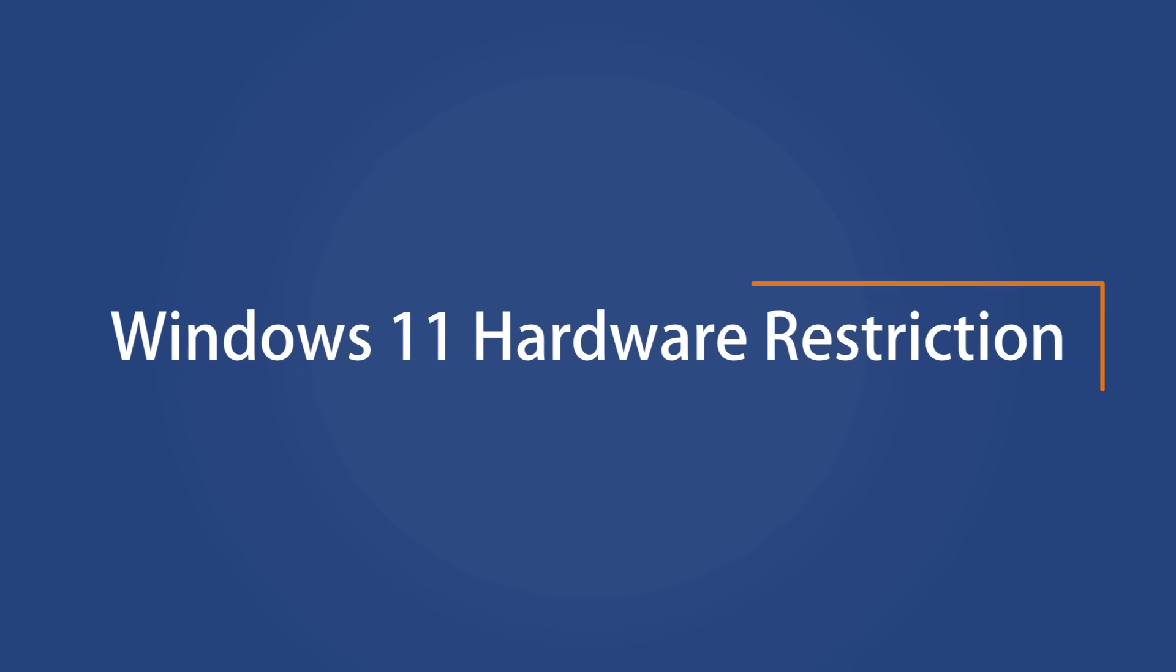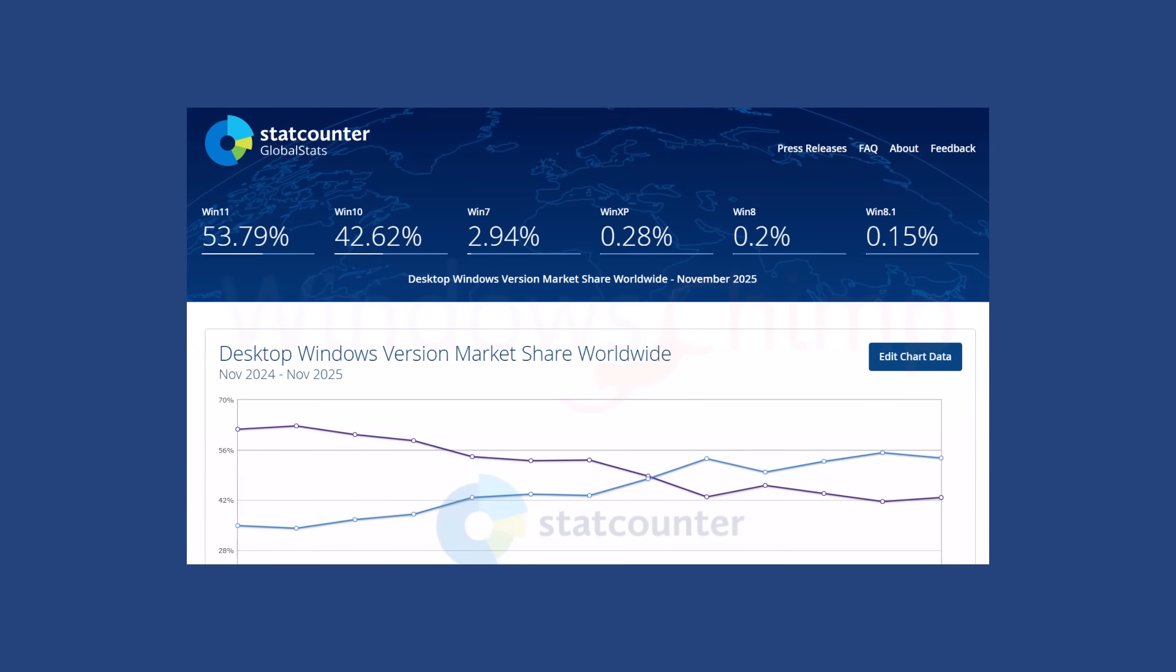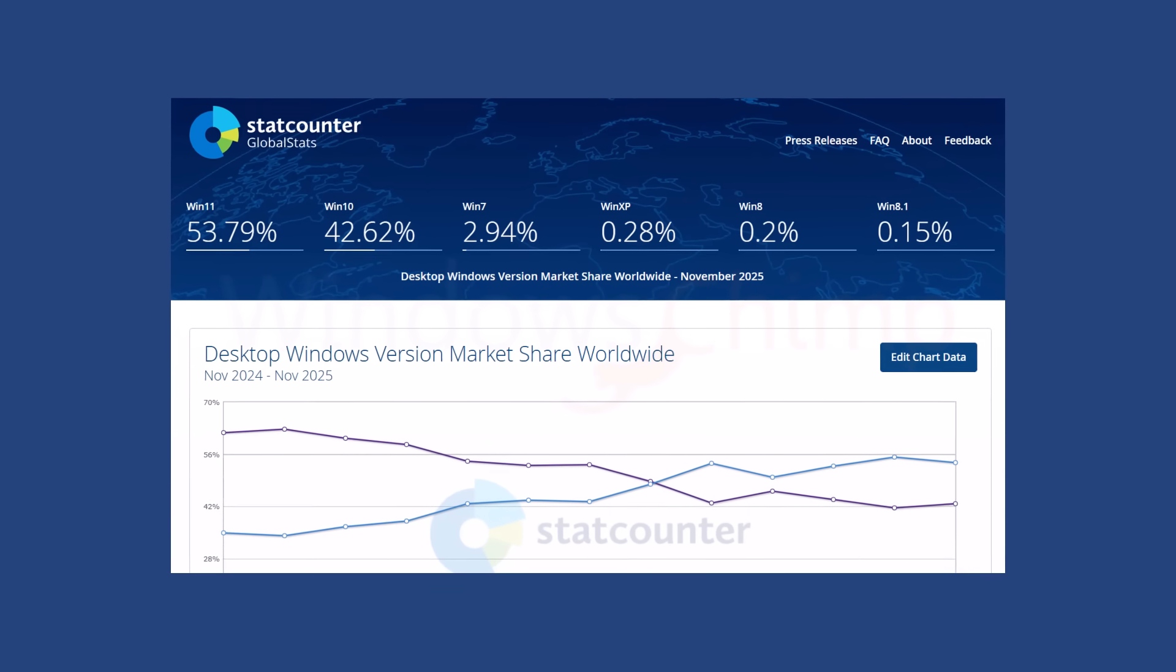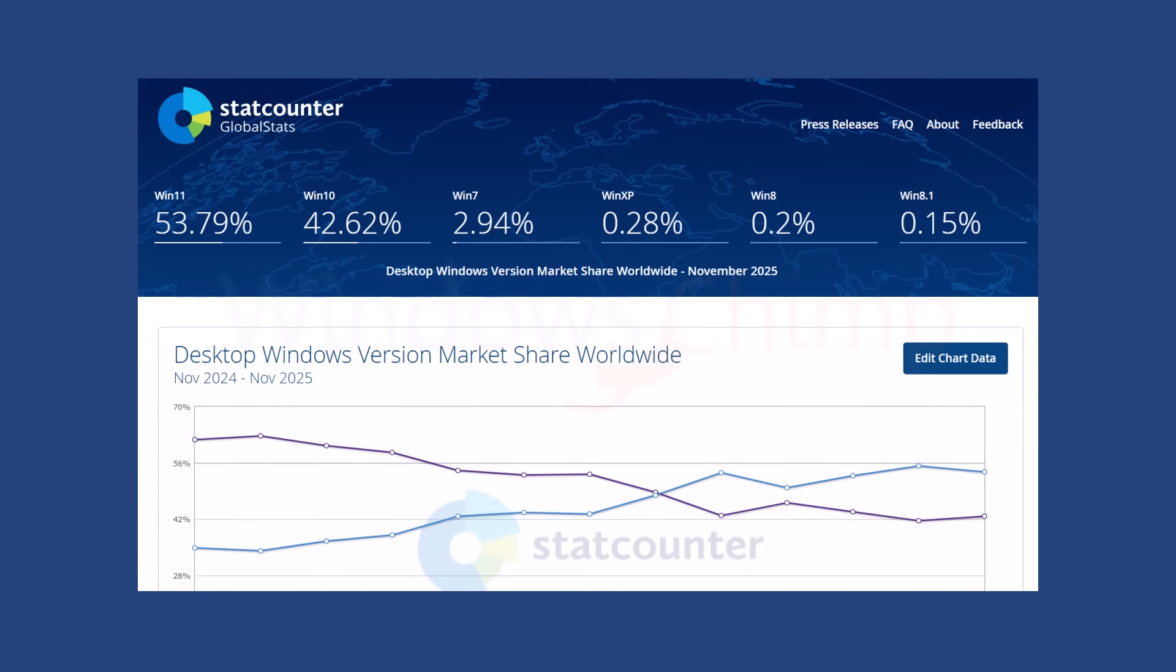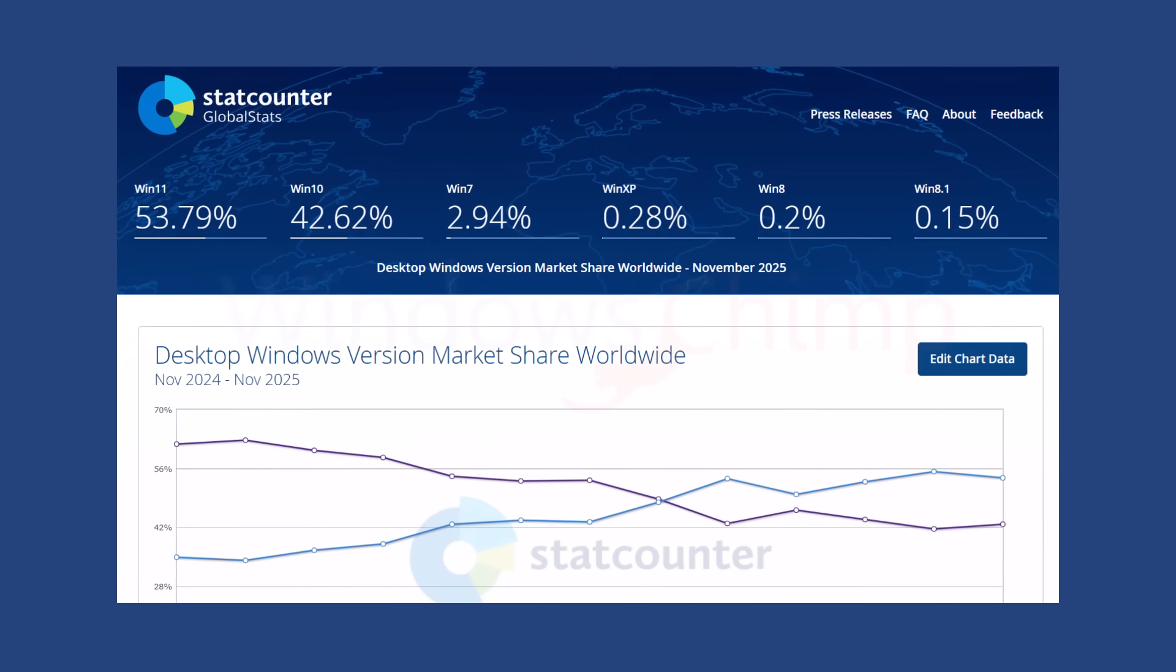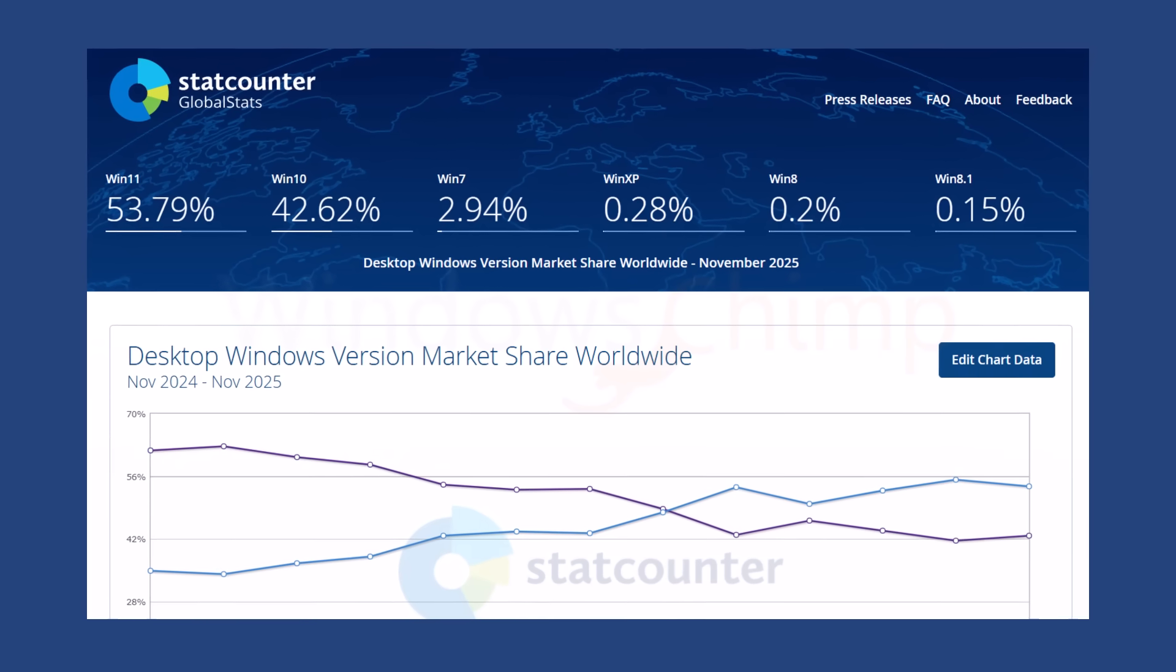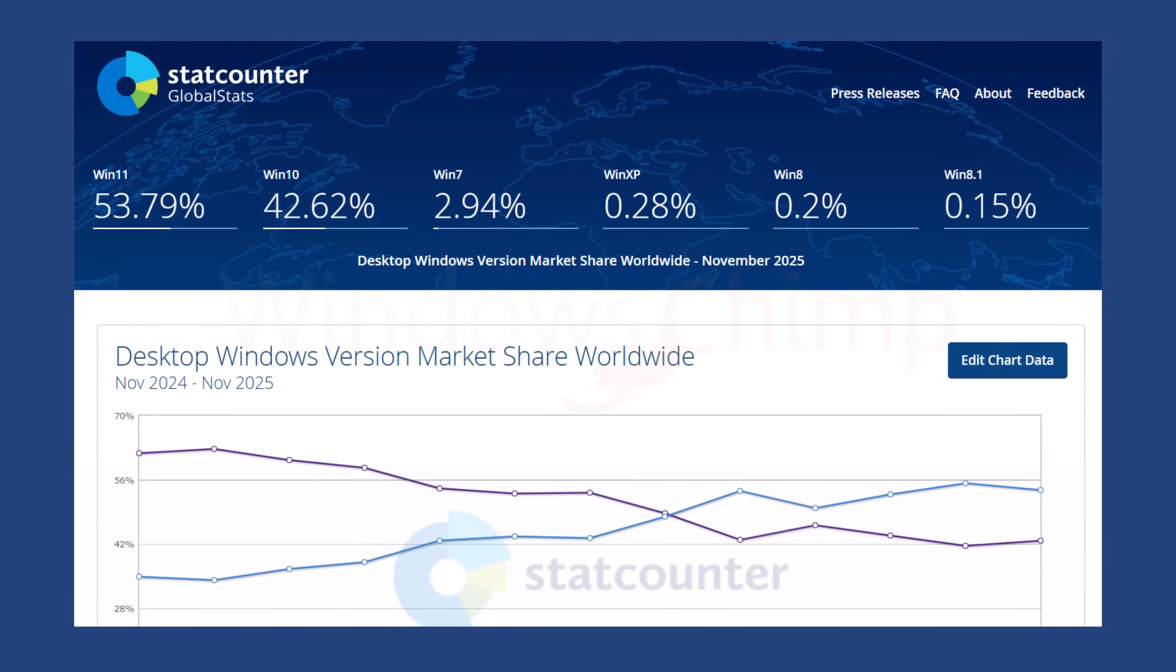Now, let's talk about regular users. Windows 11 adoption has been surprisingly slow. Even after more than four years, it's only reached around 54% market share, while Windows 10 dominated much faster. Why?